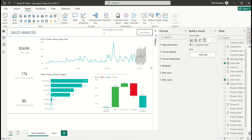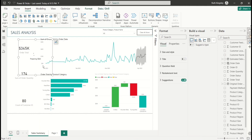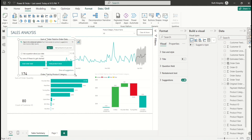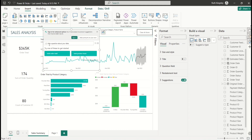The next trick is using the Q&A visual. Q&A is an AI visual that lets you use natural language to ask questions about your dataset. To use it, go to Insert and select the Q&A visual. Expand it — it says 'Ask a question about your data,' and you can use it to quickly create visuals for your report.